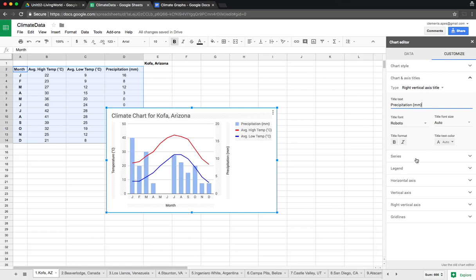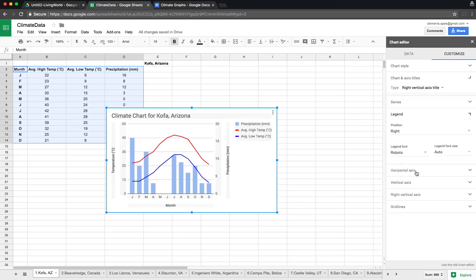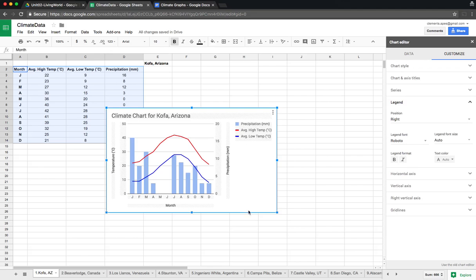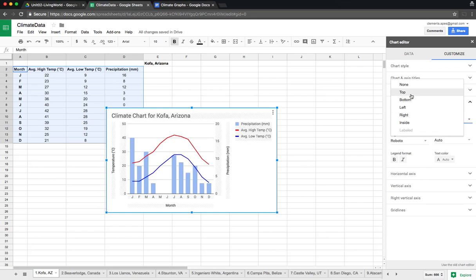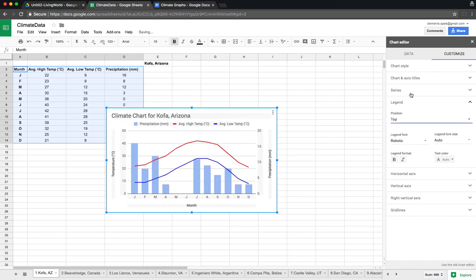Let's go to the legend. We can see there's a lot of empty space on the right — that's a waste of space. Instead of putting the legend on the right, let's put it at the top. Now our graph is bigger, we have less empty space, and it looks more pleasant.